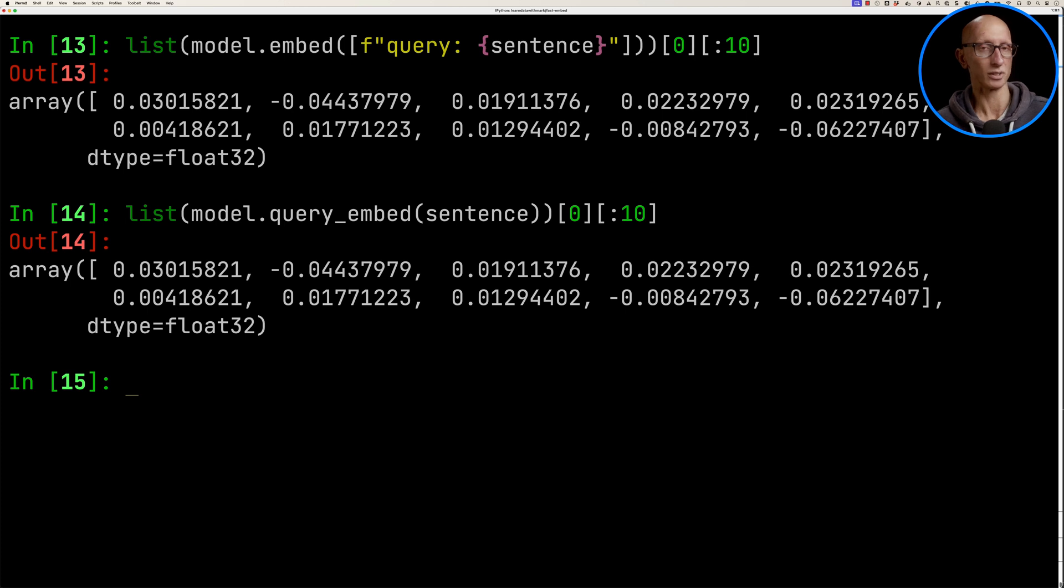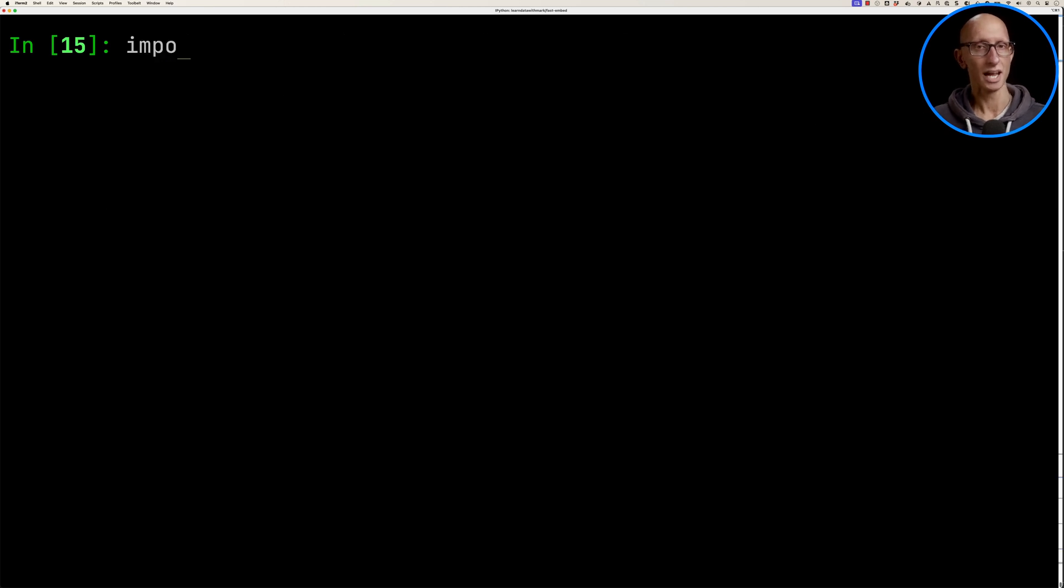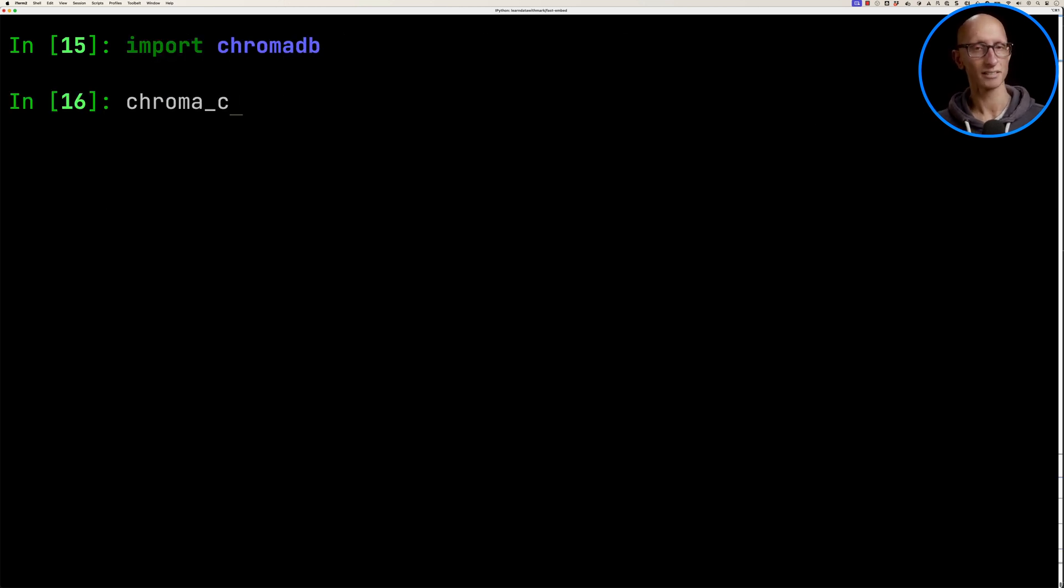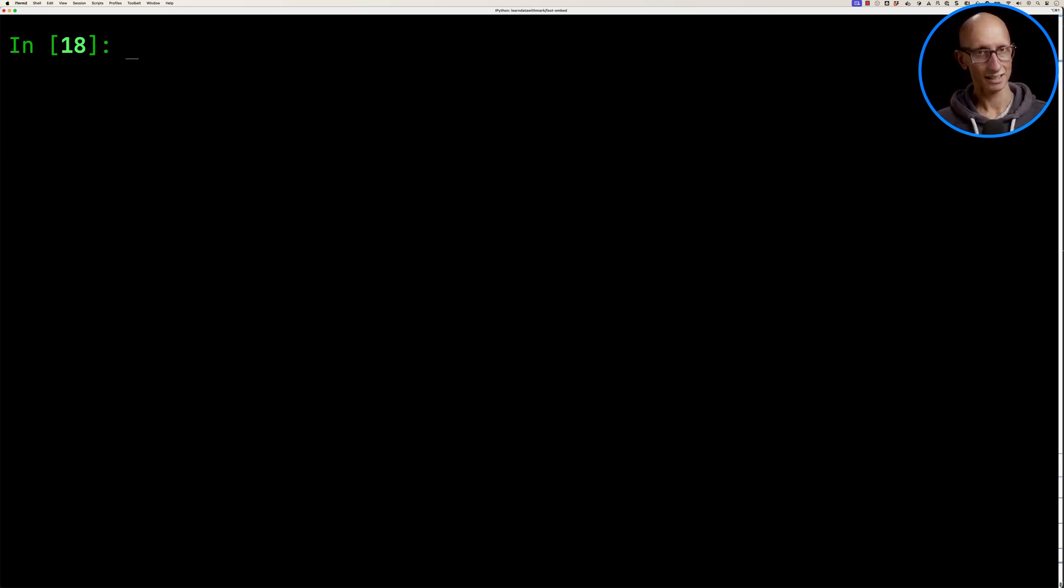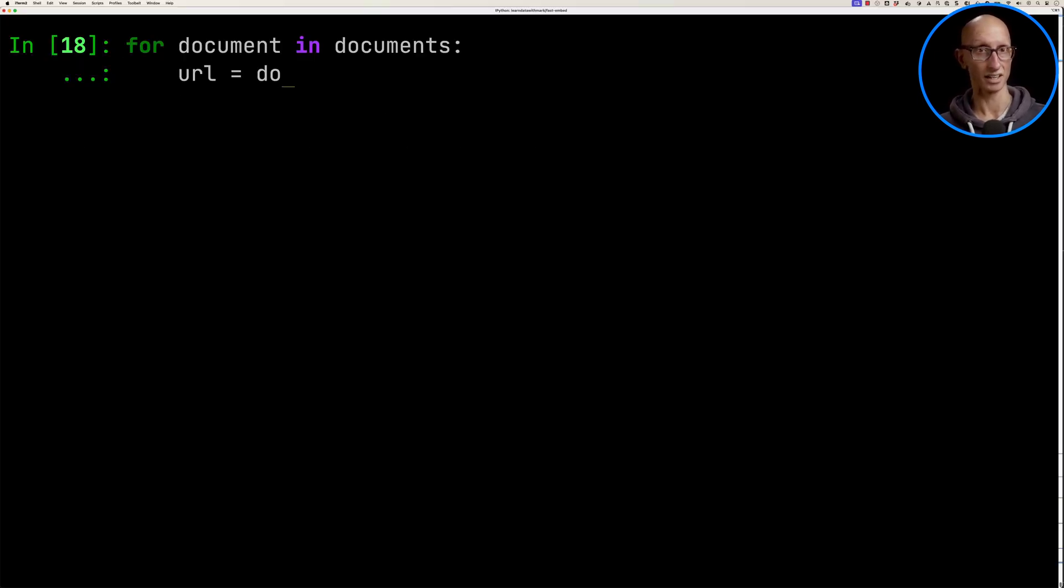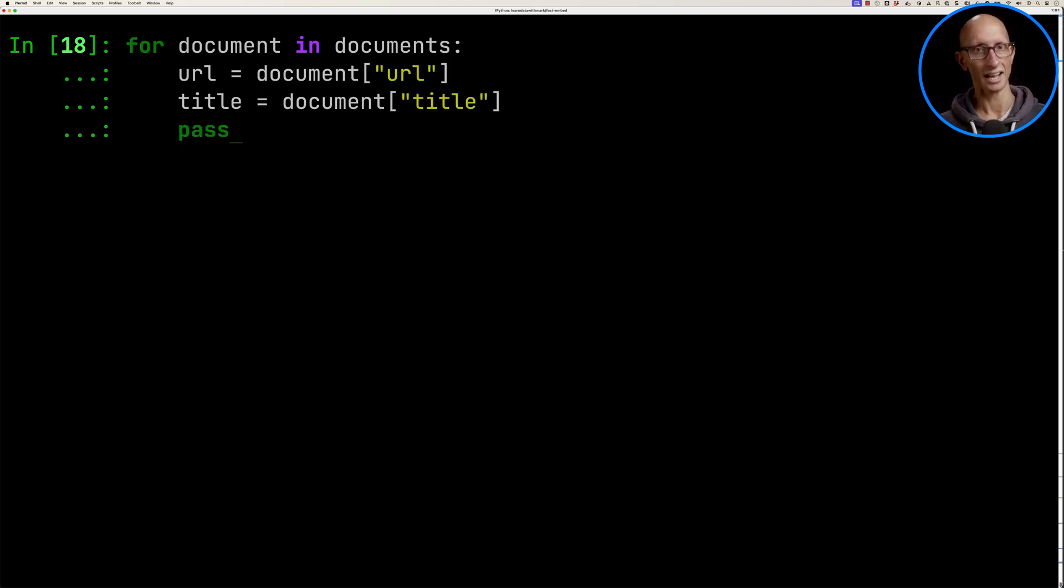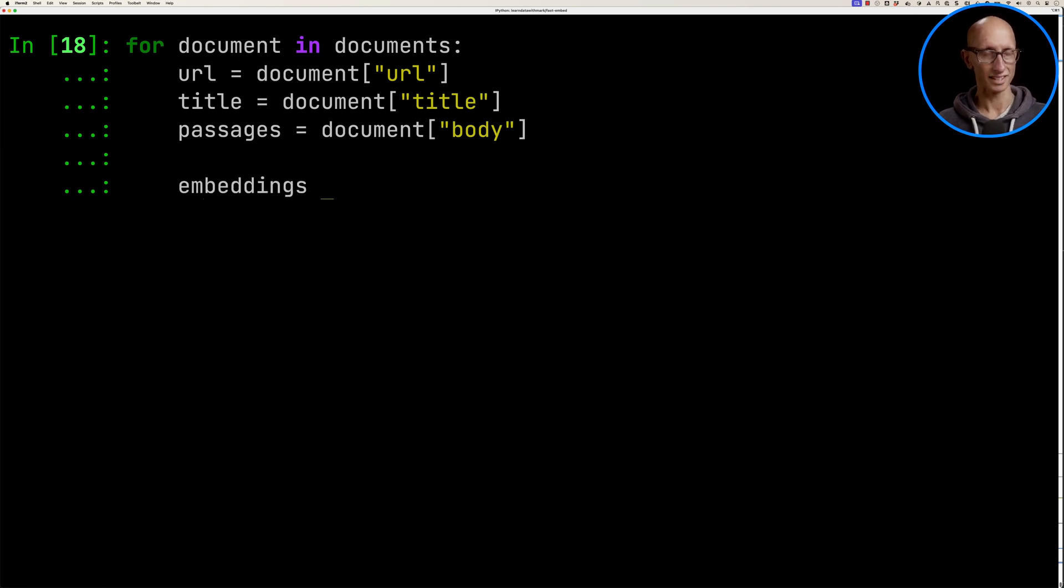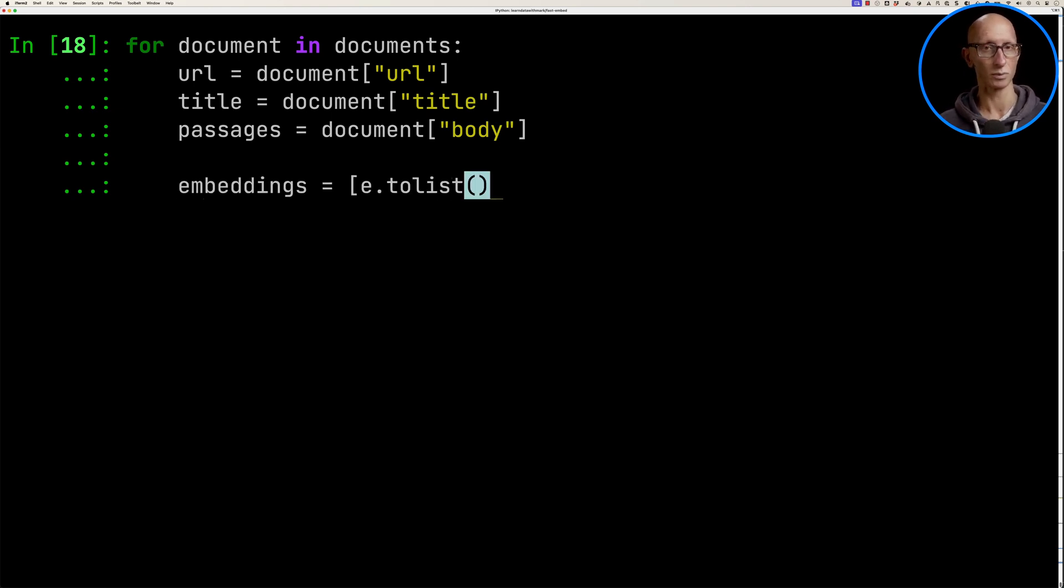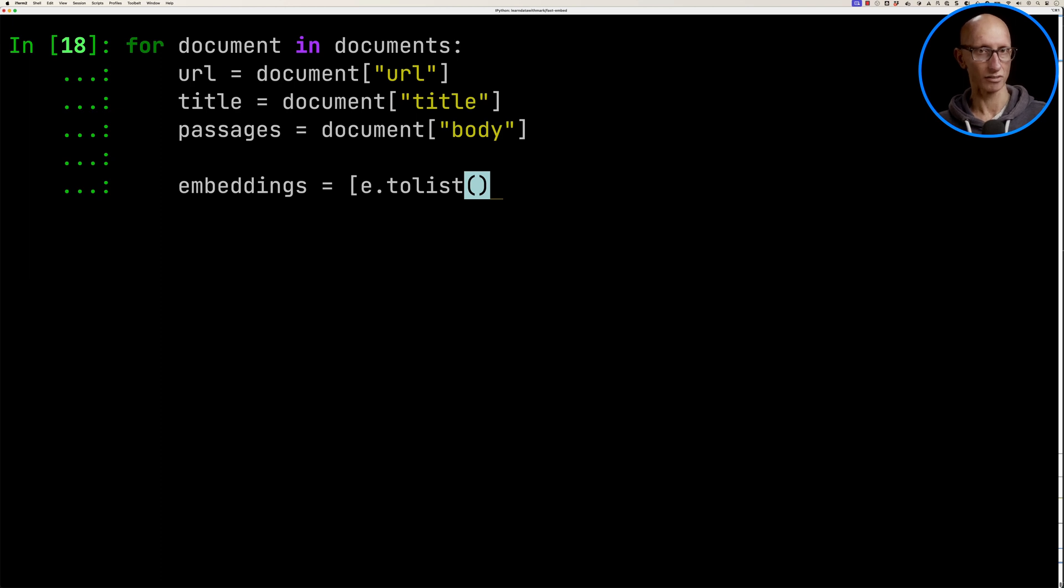Let's have a look at what happens if we store it. We're going to import ChromaDB, create a client, and initialize a collection. Now let's go through our documents and pull out the variables - the URL, the title, and the passages. Now we're going to create the embeddings. For each embedding, we're going to call .to_list - we need to do that to convert it from the numpy array just to a list of floats, because that's what Chroma can deal with.